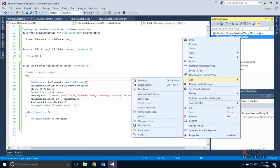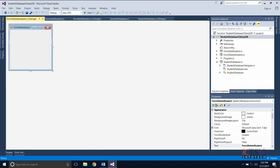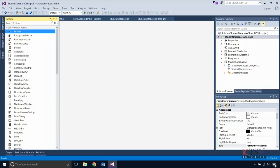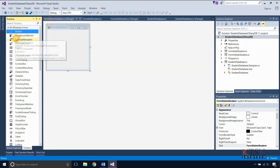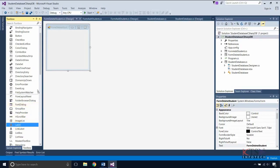Now, add a Windows Form to delete student details. Design your dialog box or the graphical interface using the Toolbox and the Resource Editor. Create and name the controls.